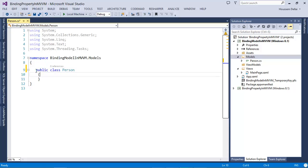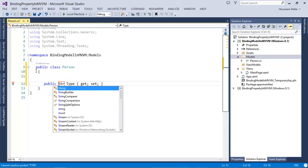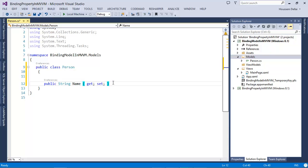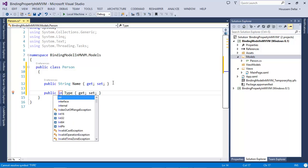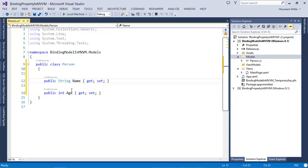I'll change it to public. This model has some properties, like a property of type String which is the name, and another property of type Integer which is the age. So two properties for the person: a name and an age.